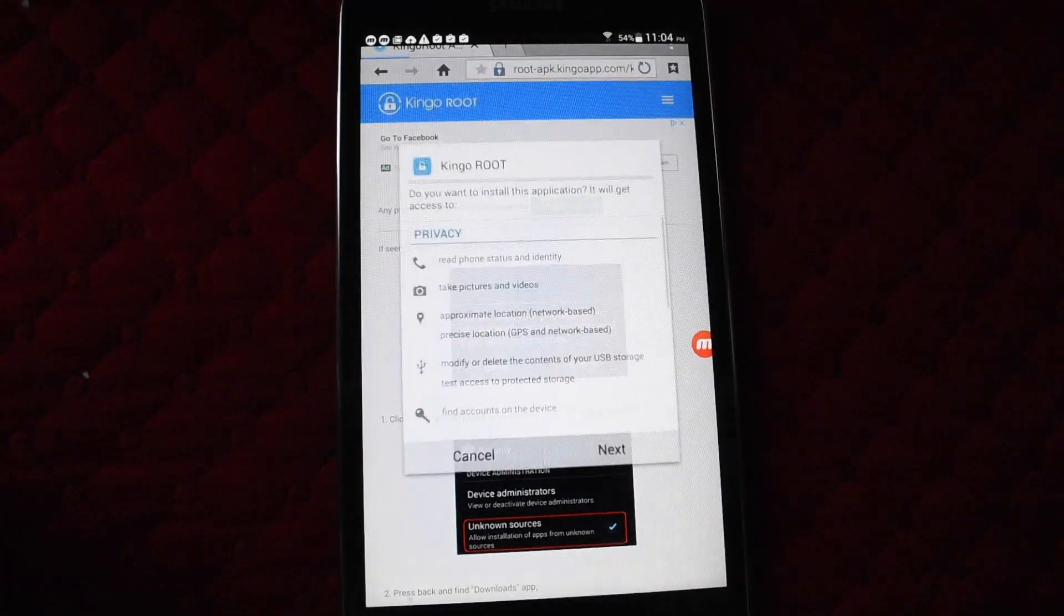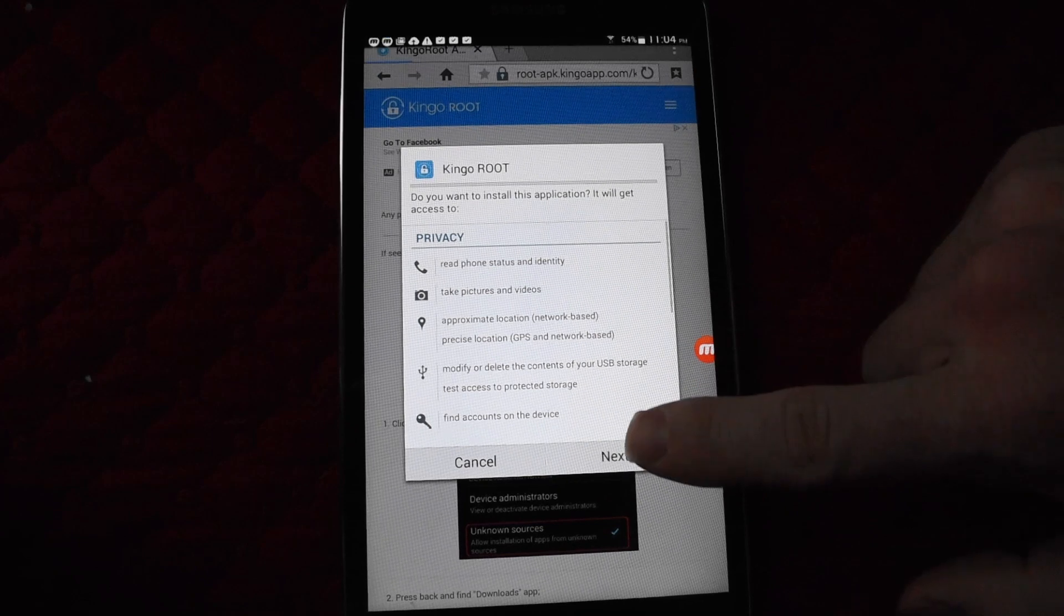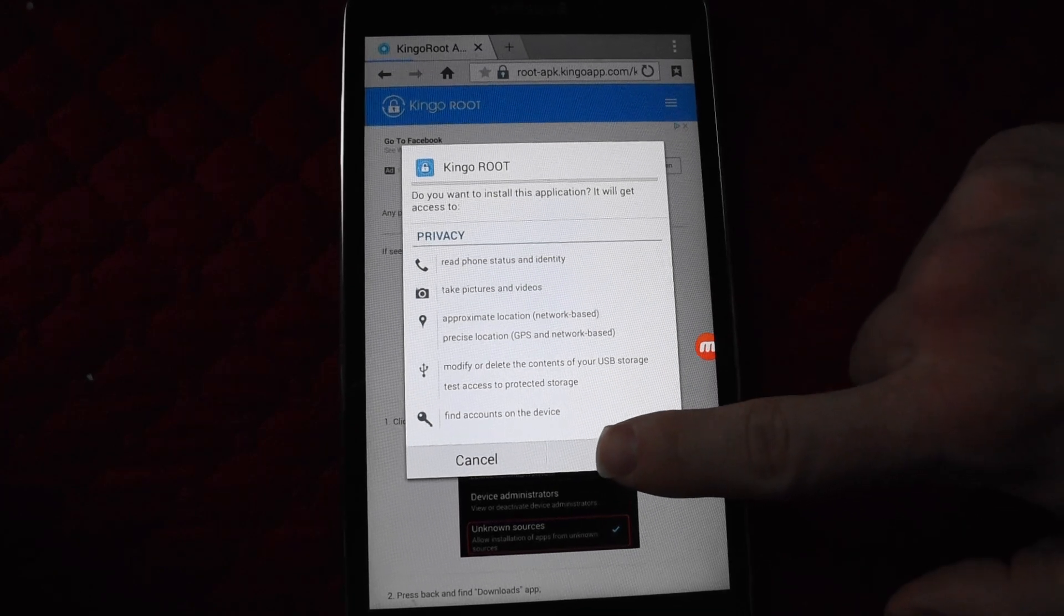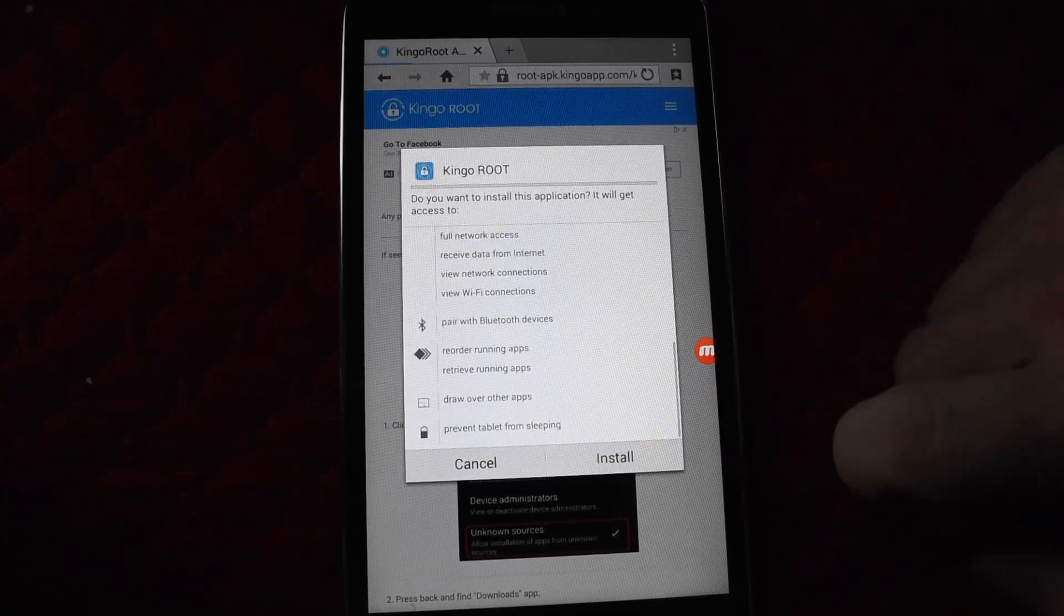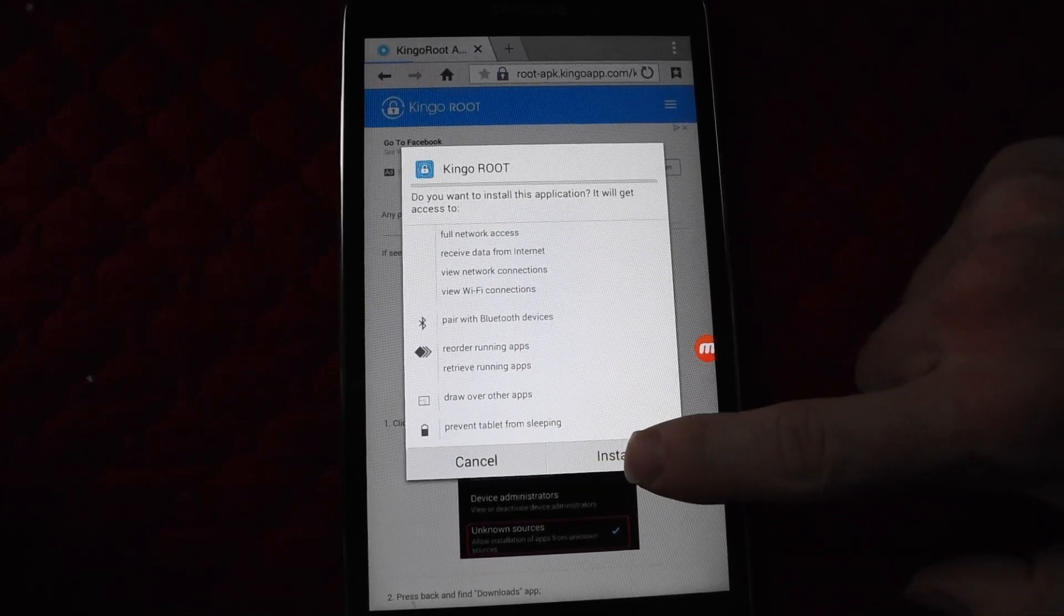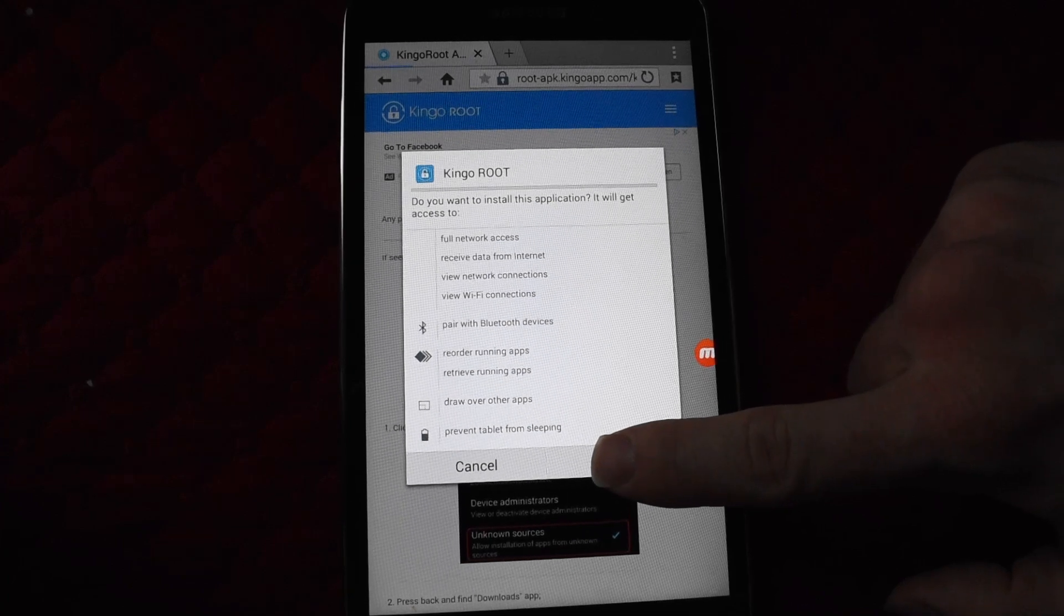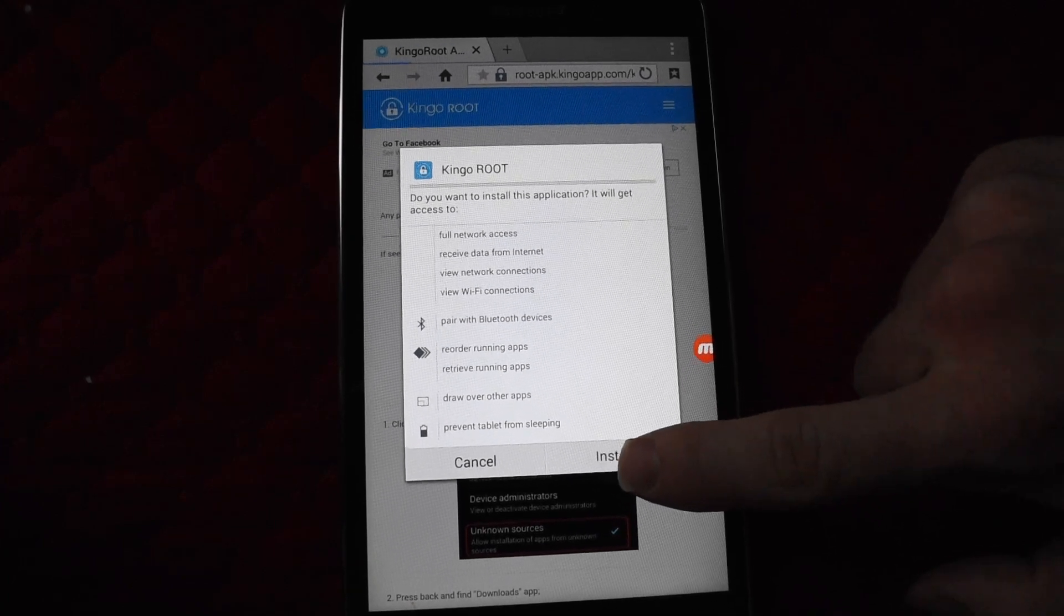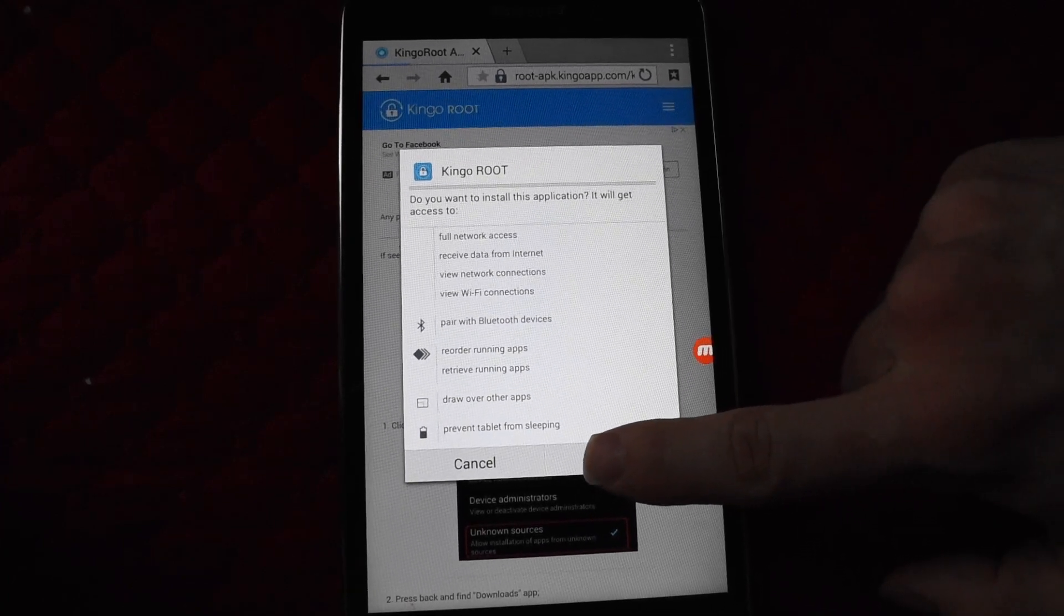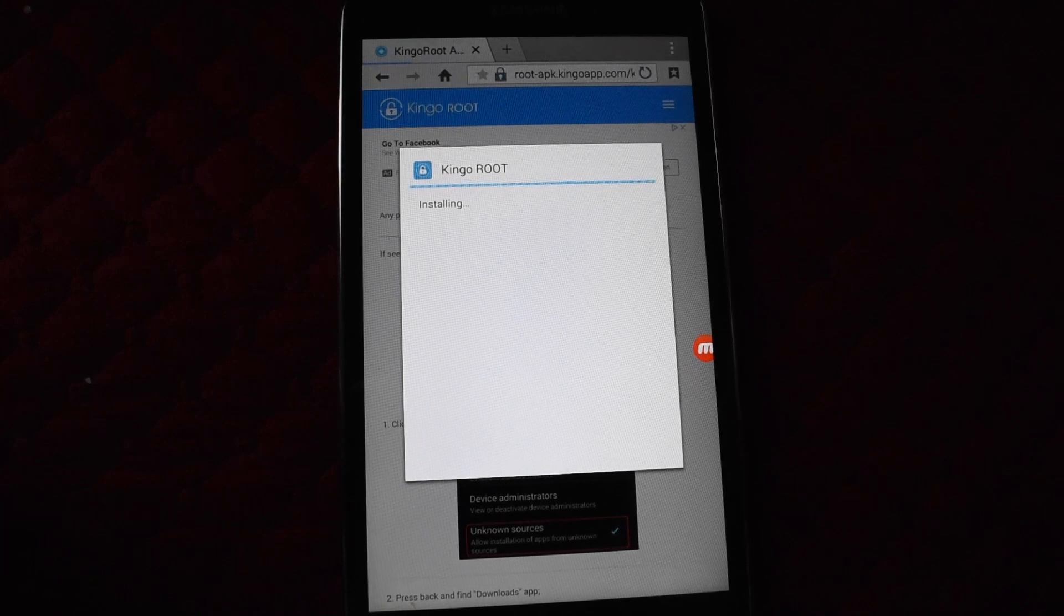It's going to ask you a bunch of questions. Say yes. Basically you're giving it permission and the ability to get in and delete that bloatware. Click install.